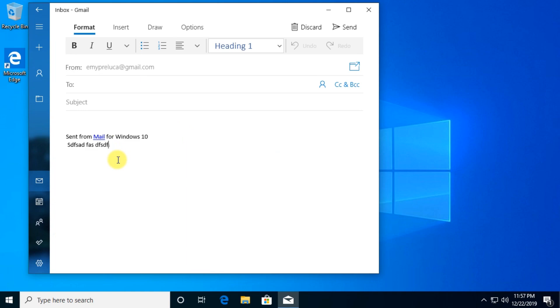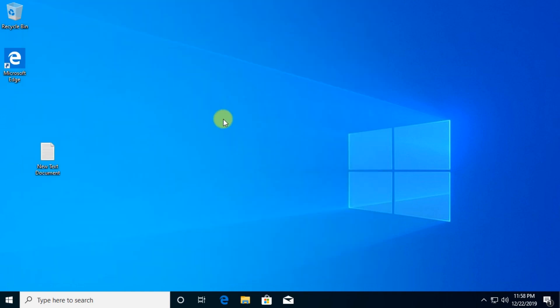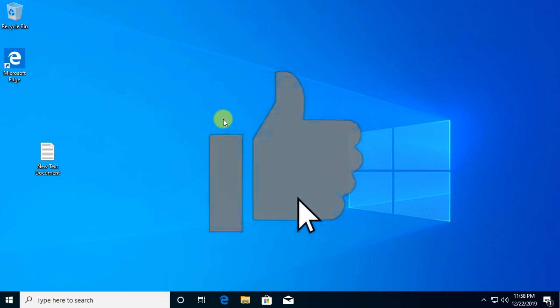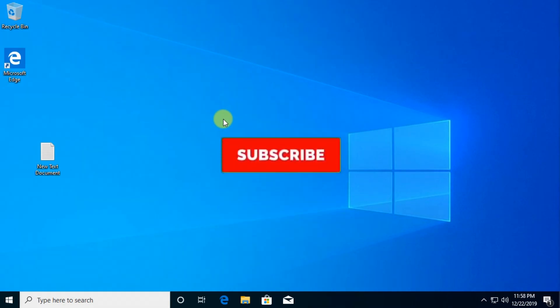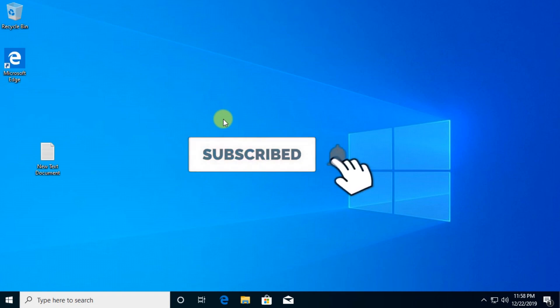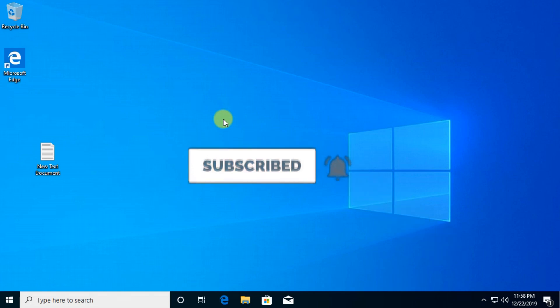So if this video was helpful don't forget to leave a like and subscribe to the channel with the notification bell activated so you won't miss any future uploads from this YouTube channel. Until next time, have a nice day.